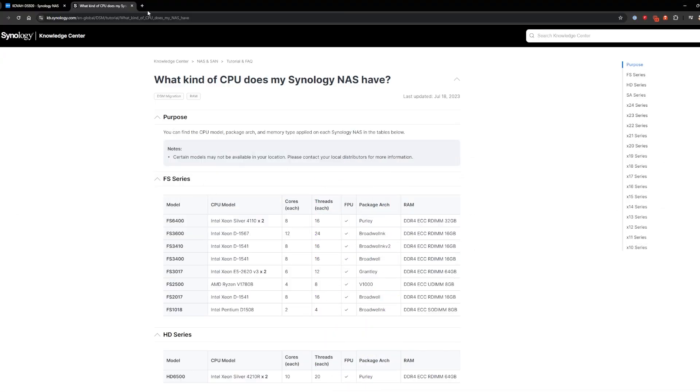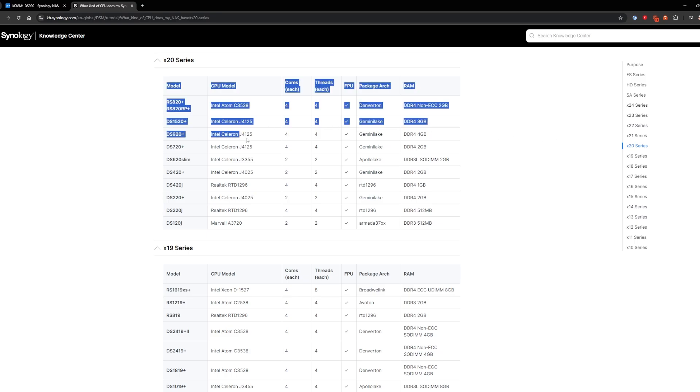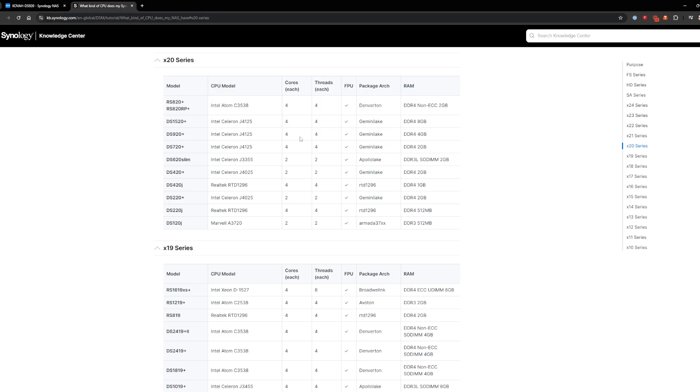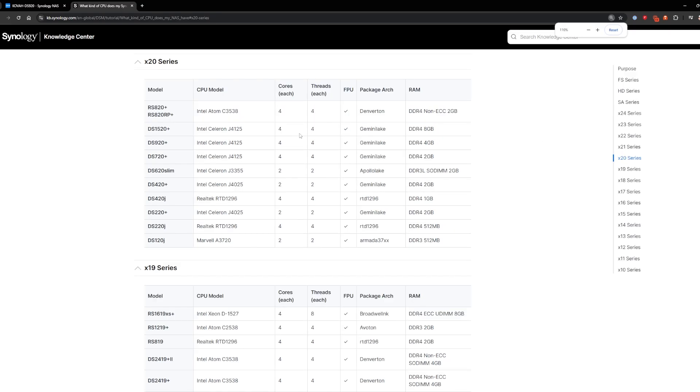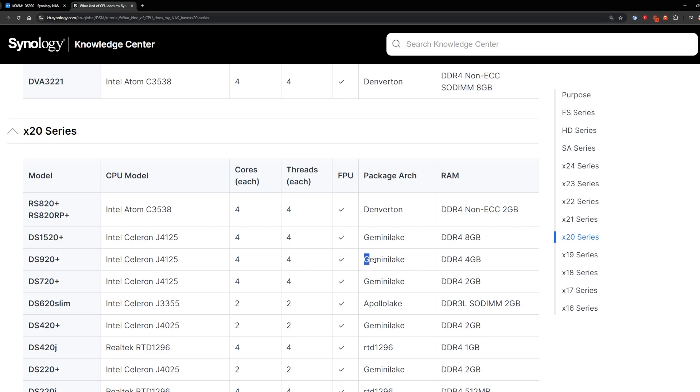So what we're going to do is we're going to go to the Synology knowledge base and look at what kind of CPU my NAS has. I'll put a link in the description below of where to get that web page. So here we're on that page and what we want to do is we want to find our NAS. On the right side, I'm going to go to the X20 series and then we can see the 920+. We have the 920 plus right here and it is Gemini Lake. So we need to make sure we pay attention and remember Gemini Lake because that's the specific driver we're going to end up downloading.